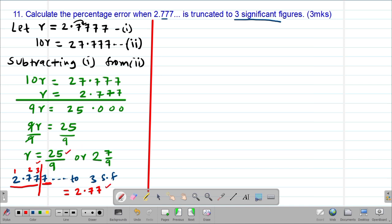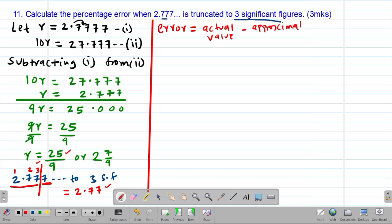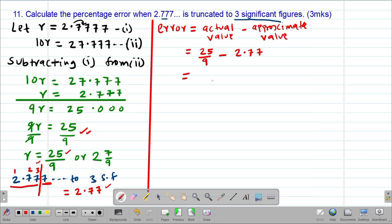The actual value is 25 over 9, and the approximate truncated value is 2.77. To get the error committed, we subtract the approximate from the actual: 25 over 9 minus 2.77. This gives us 7 over 900. So this is the error that was committed.